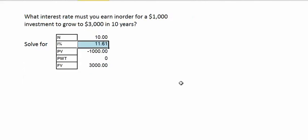We could also solve for a particular interest rate. It would take an 11.61% interest rate if we left our money in for 10 years.